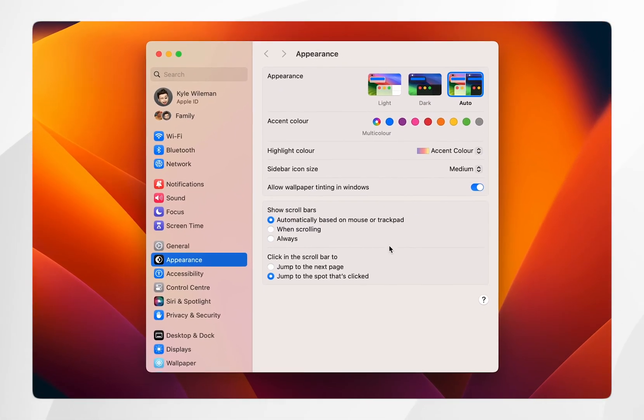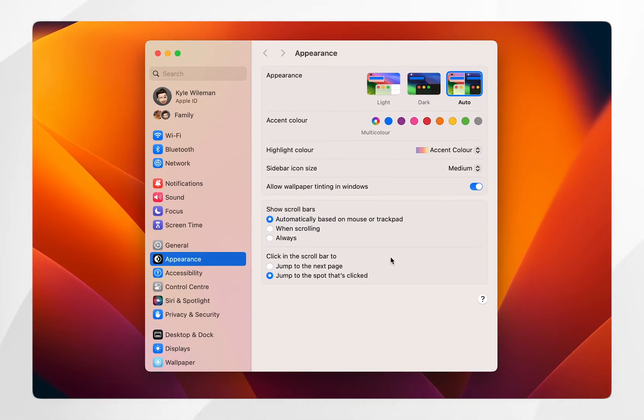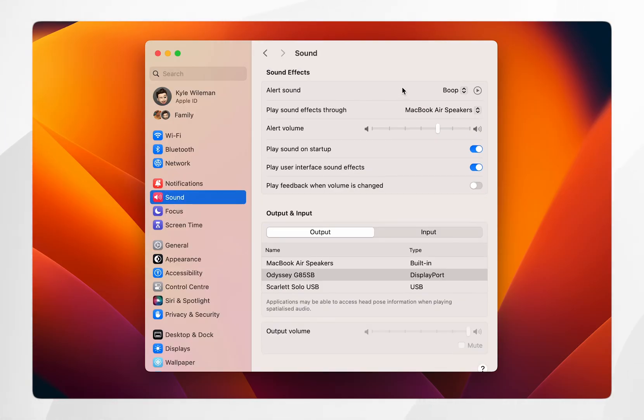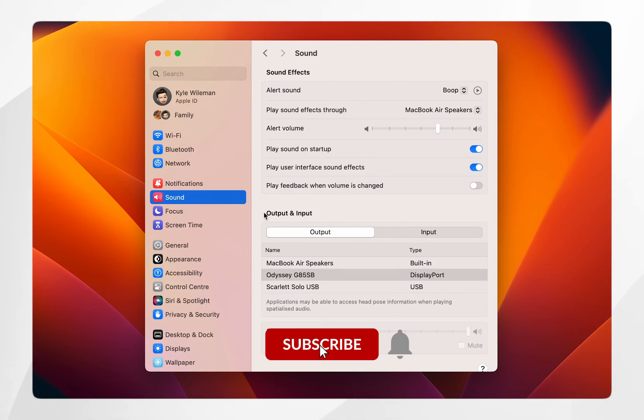Once you're in the System Settings application, find the Sound tab. This will bring up all of your sound settings. The settings we want to focus on today are the input and output tab.